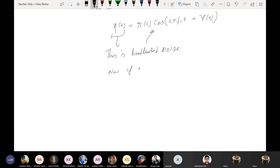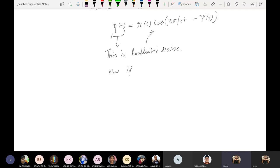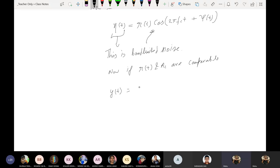Now if eta(t) and AC — or rather, it is the envelope — and AC are comparable, I get YT approximately equals the square root of [AC + r(t)*cos(psi(t))]^2 plus [r(t)*sin(psi(t))]^2.